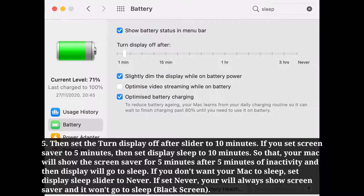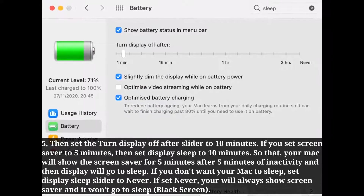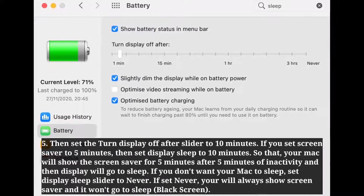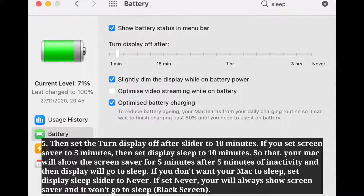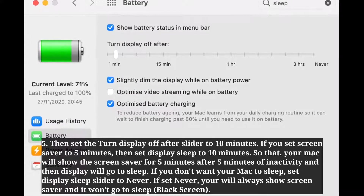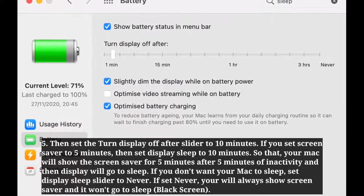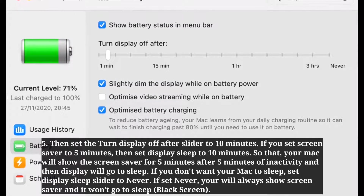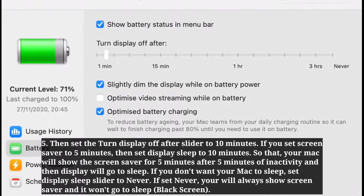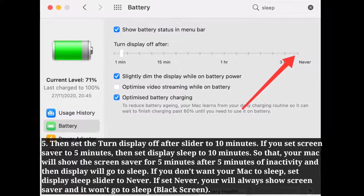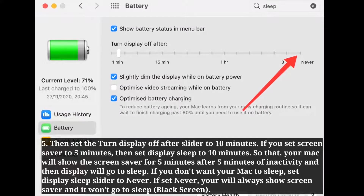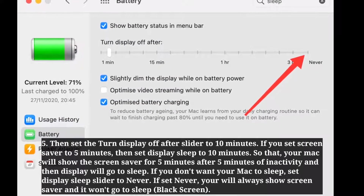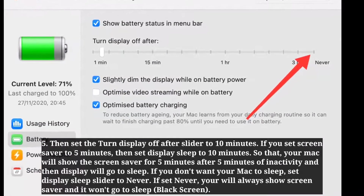Set the 'Turn display off after' slider to 10 minutes. If you set the screensaver to 5 minutes, set display sleep to 10 minutes so your Mac will show the screensaver for 5 minutes after inactivity and then the display will go to sleep. If you don't want your Mac to sleep, set the display sleep slider to Never — your Mac will always show the screensaver and won't go to sleep.